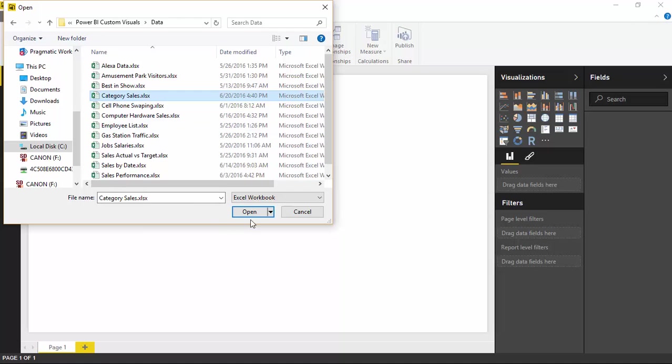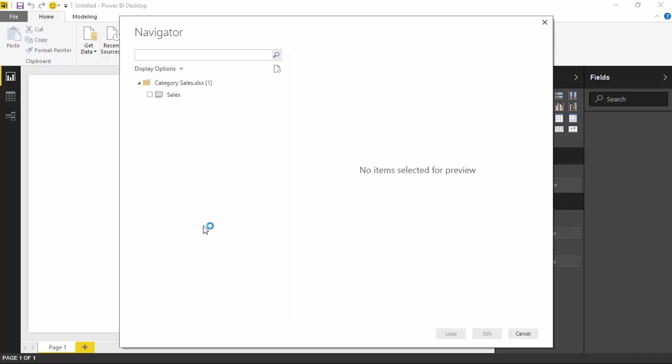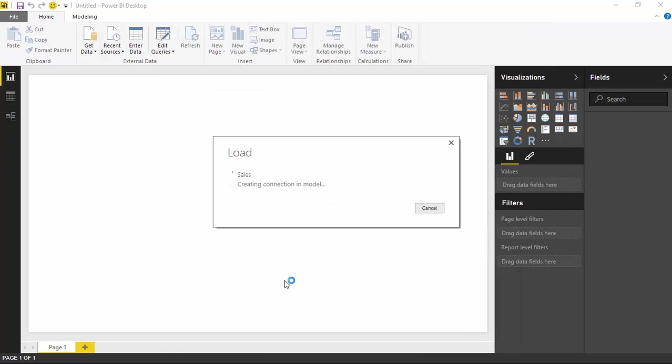So once we've selected our file that we're going to use, the Category Sales, I'll go ahead and select the Sales spreadsheet that's part of that workbook and select Load. There's no edits we need to make to this data. It's already in pretty good shape. It's a small data set, so I'll hit Load to bring this into Power BI.